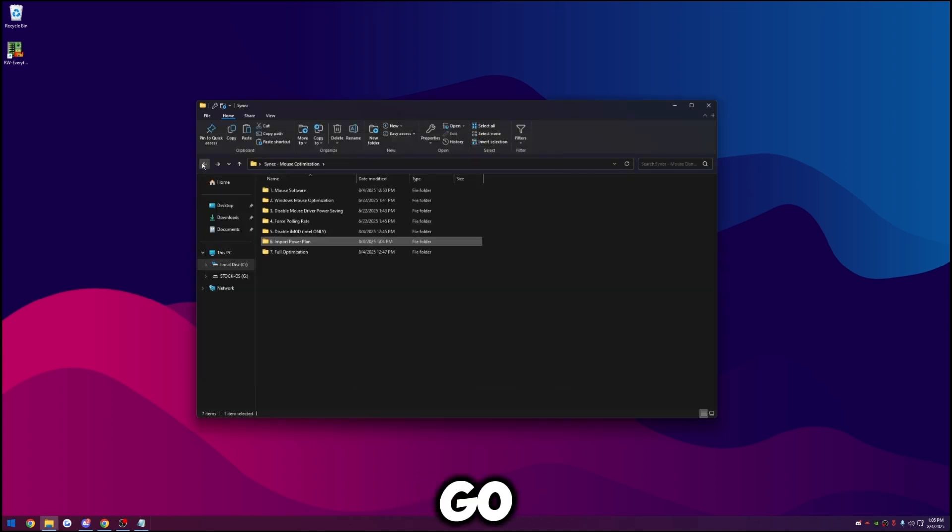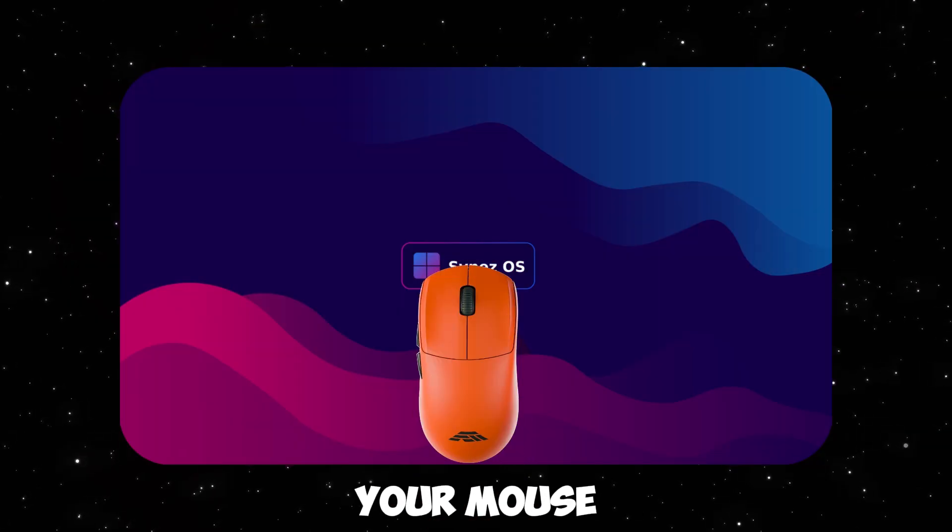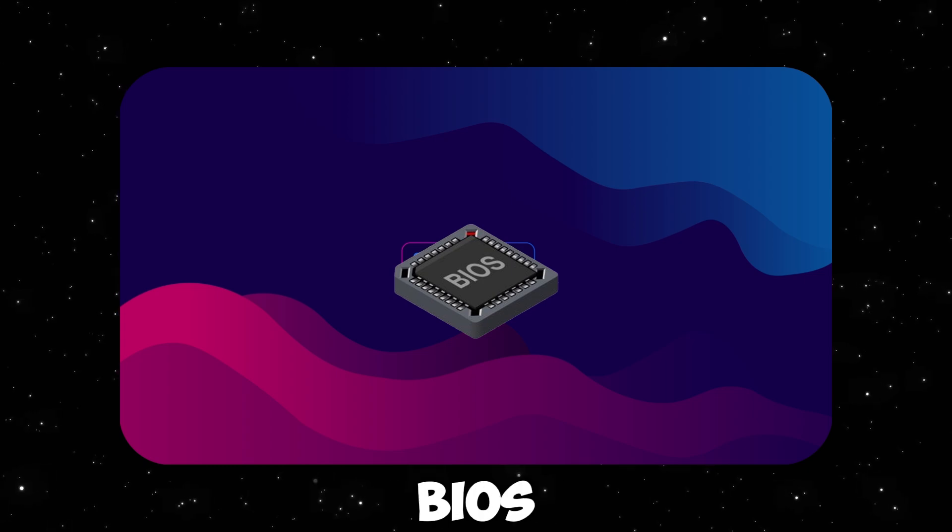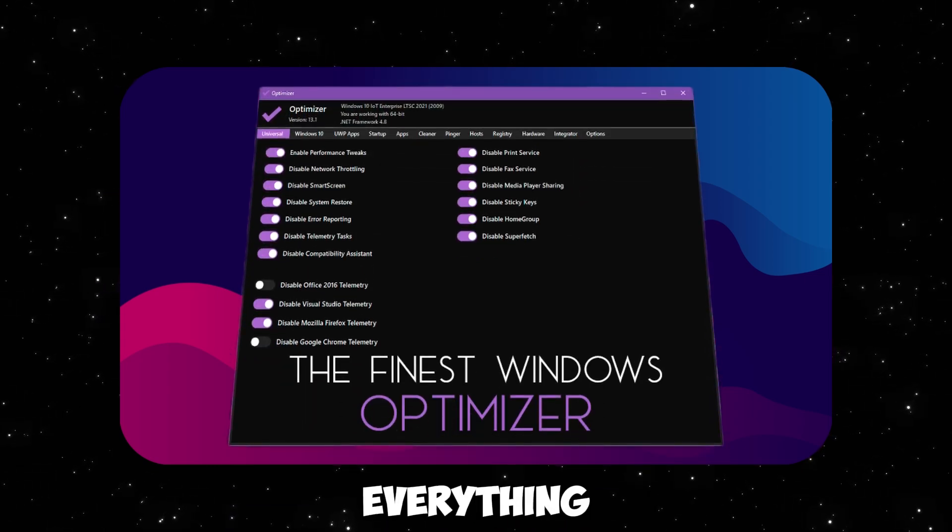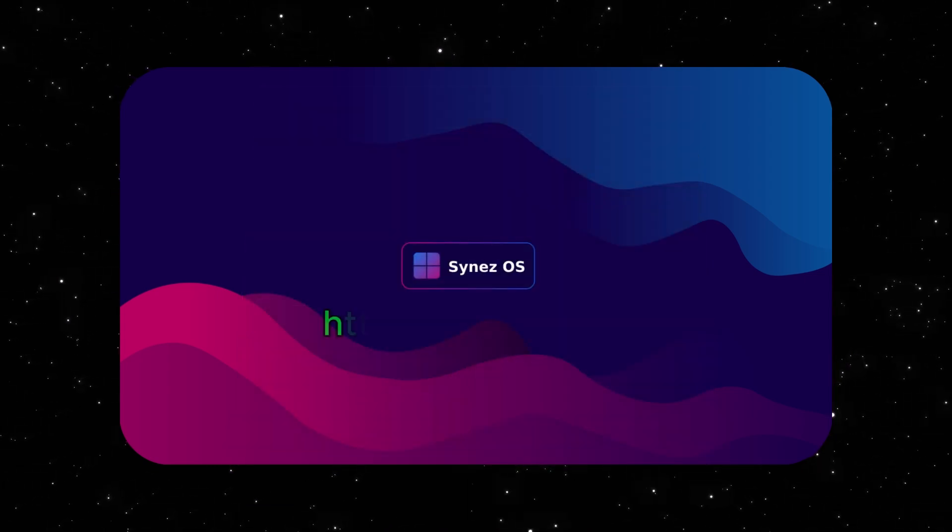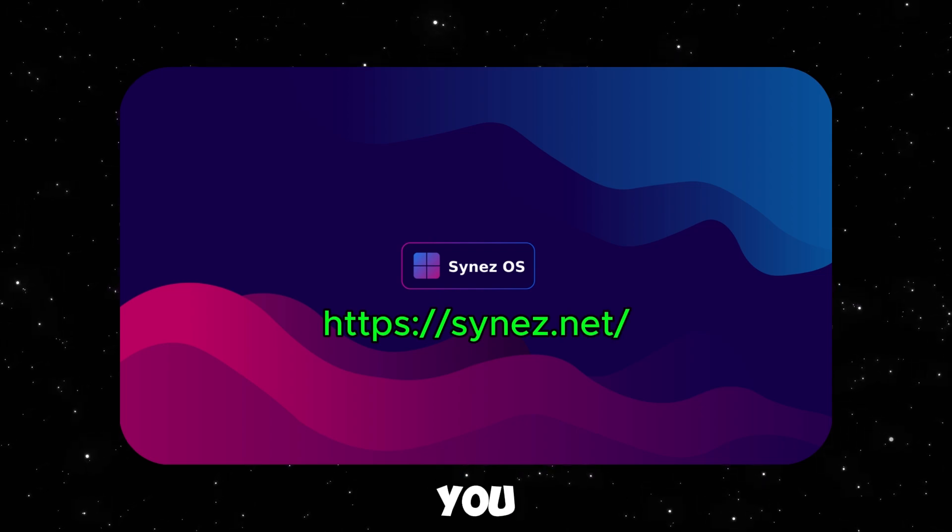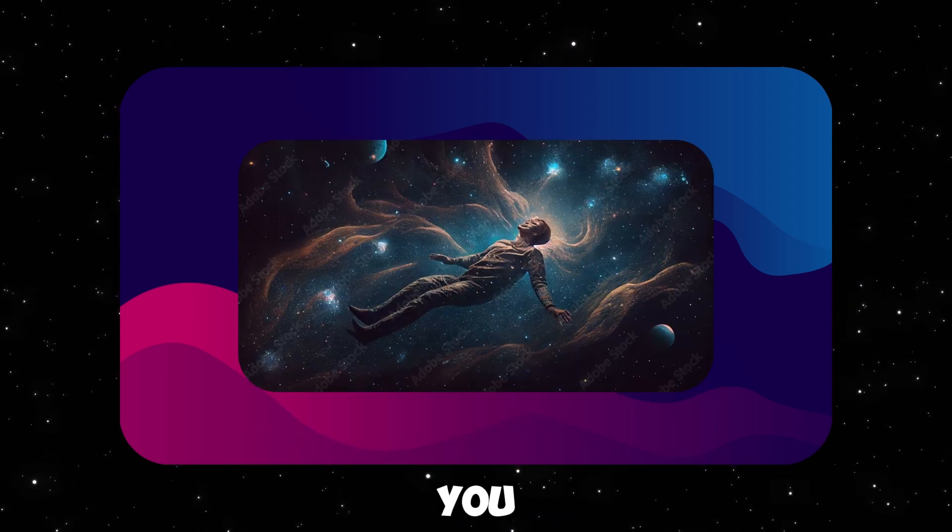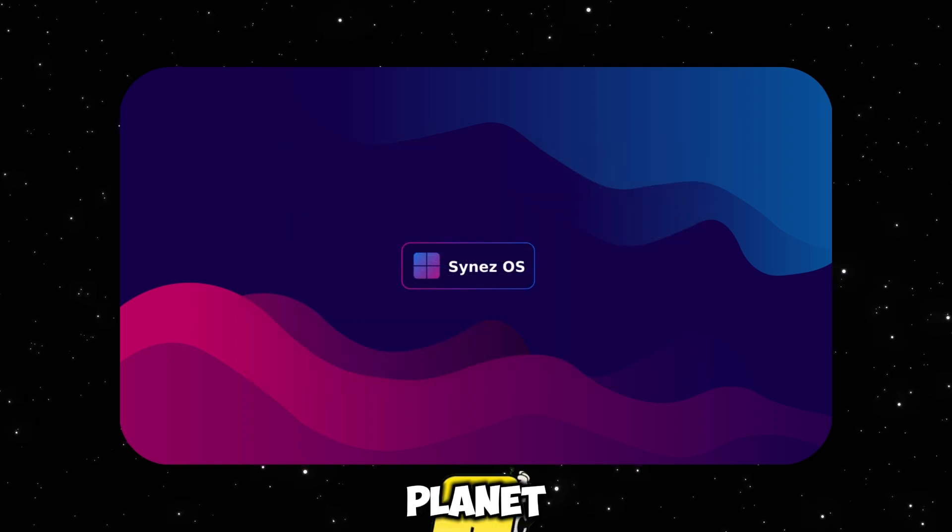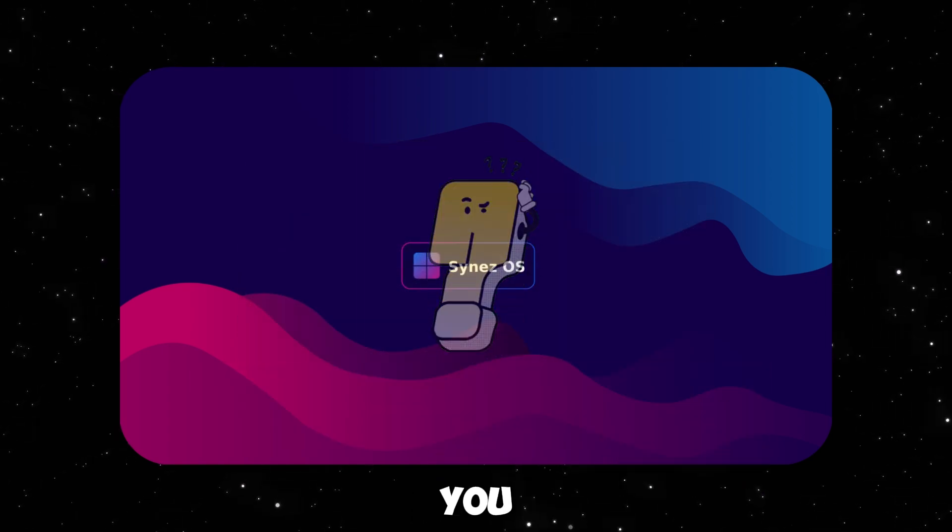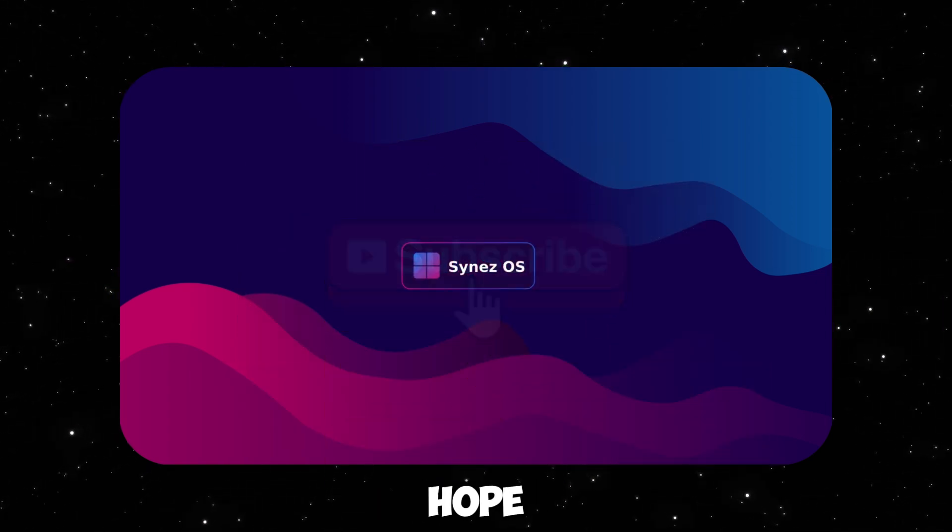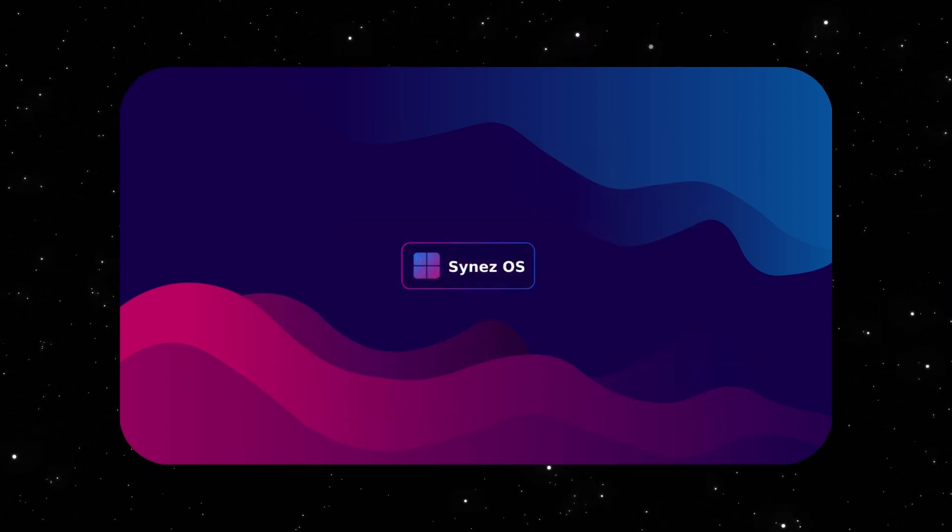So once you're done with that you're good to go, close out of this, go back. If you guys want me to optimize your mouse, keyboard, your BIOS, hidden BIOS, full Windows optimization and everything for you, book an optimization on my website science.net where I take care of everything for you and that way you have full peace of mind knowing that you literally have the best optimizations on the planet. If you guys have any questions leave a comment down below. If you guys like the video be sure to like it, subscribe if you're new here, and I hope you guys have a great rest of your day. Peace.